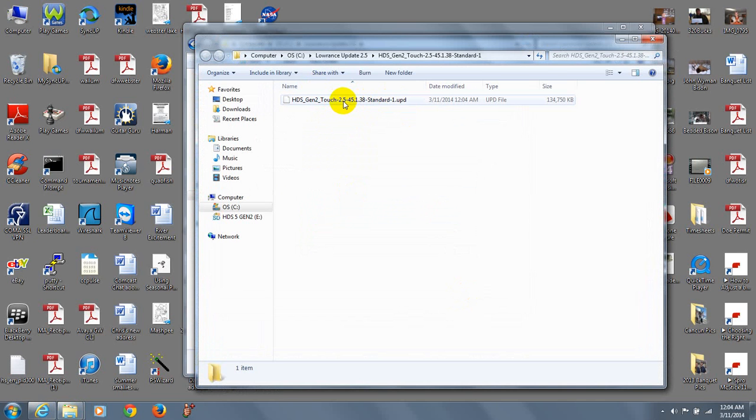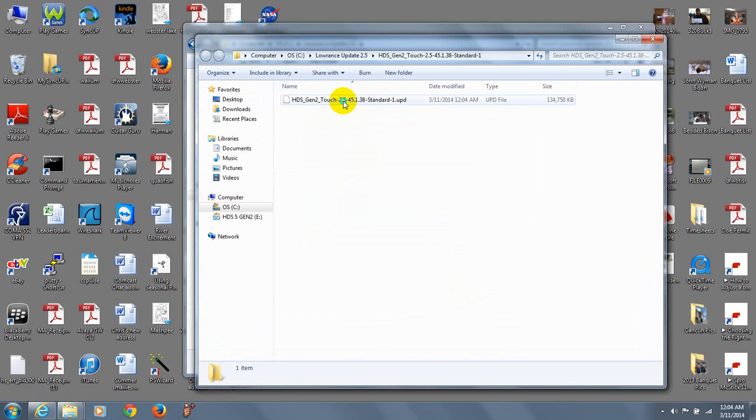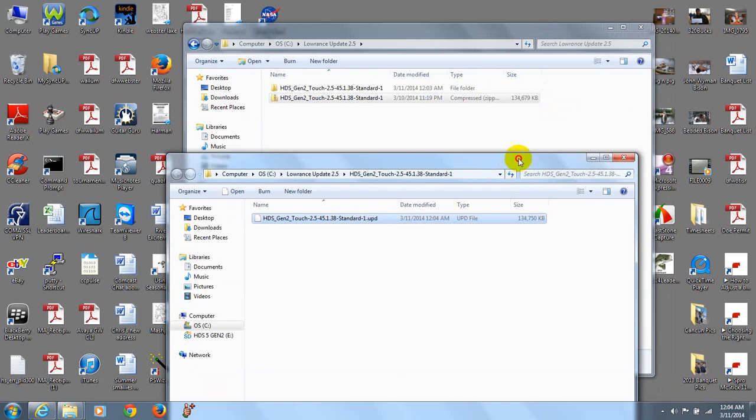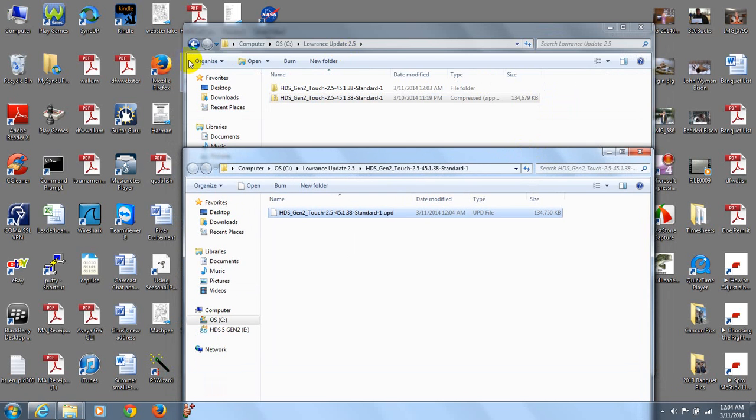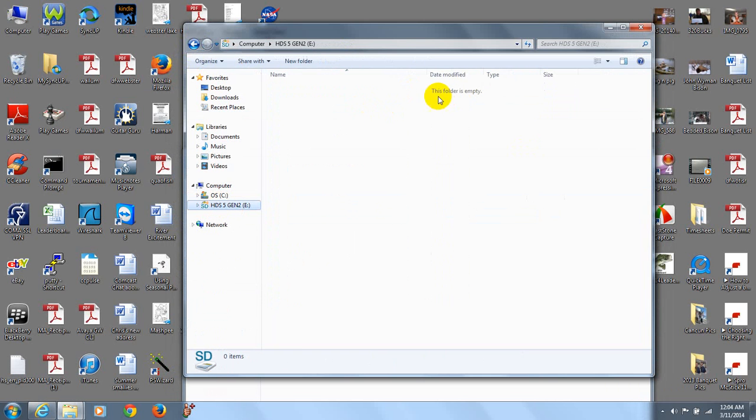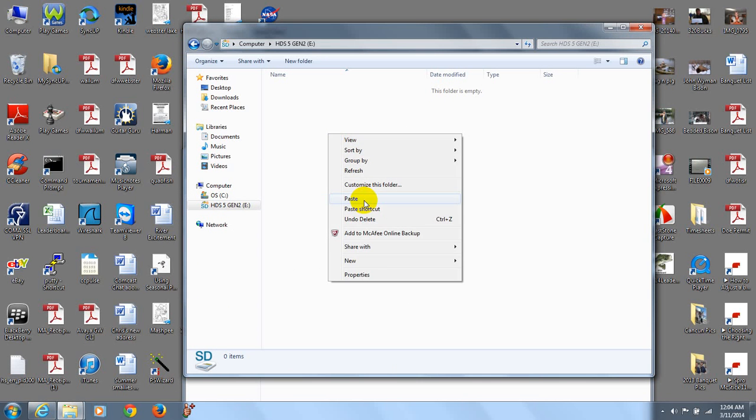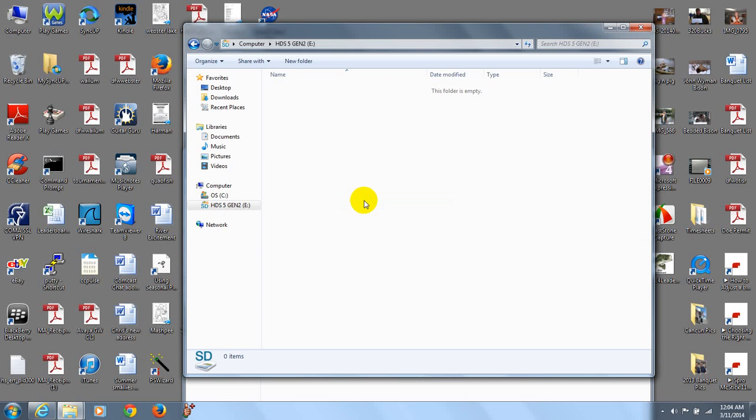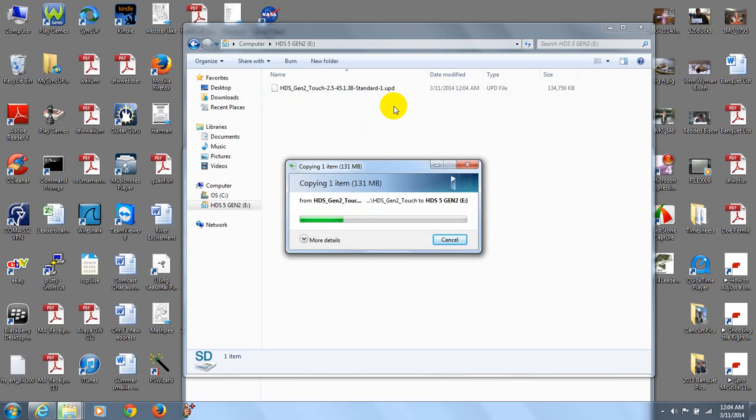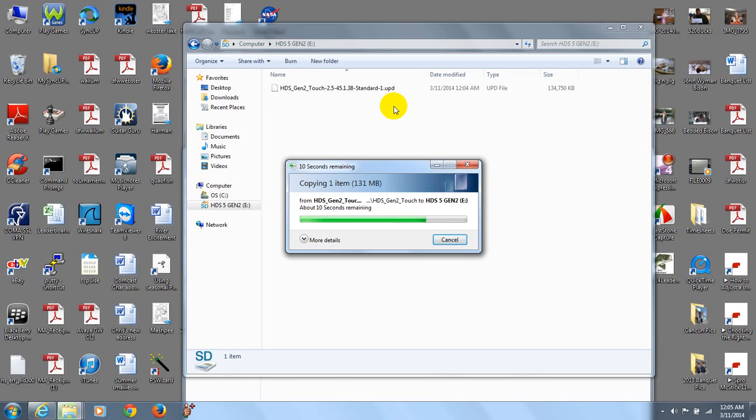Next thing you want to do is you want to copy that file and then paste it to your SD card. So I right click and left click on copy. And then all I need to do just to come back over to this area. Here's my E drive or my SD card. It's telling you the folder is empty. I'm simply going to right click and then left click on paste and it's going to copy that file to my blank SD card which is exactly what you need because the next video is going to show you what to do with the SD card and how to finalize the process of updating your HDS Gen 2 touch unit.